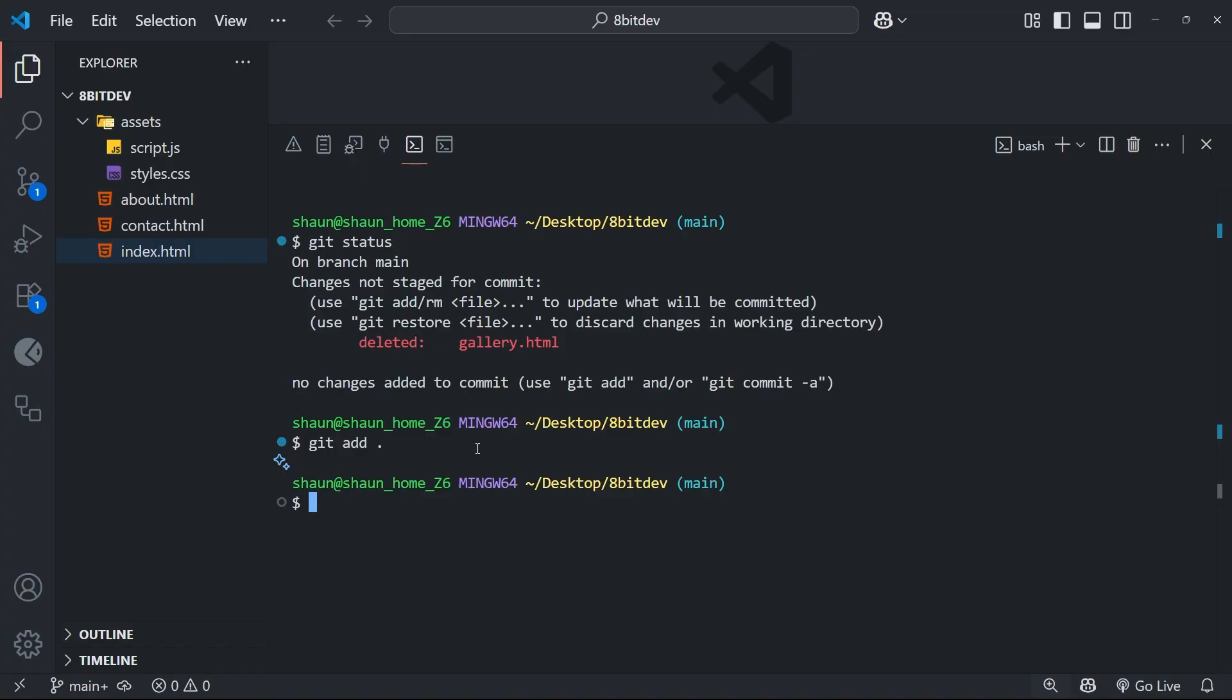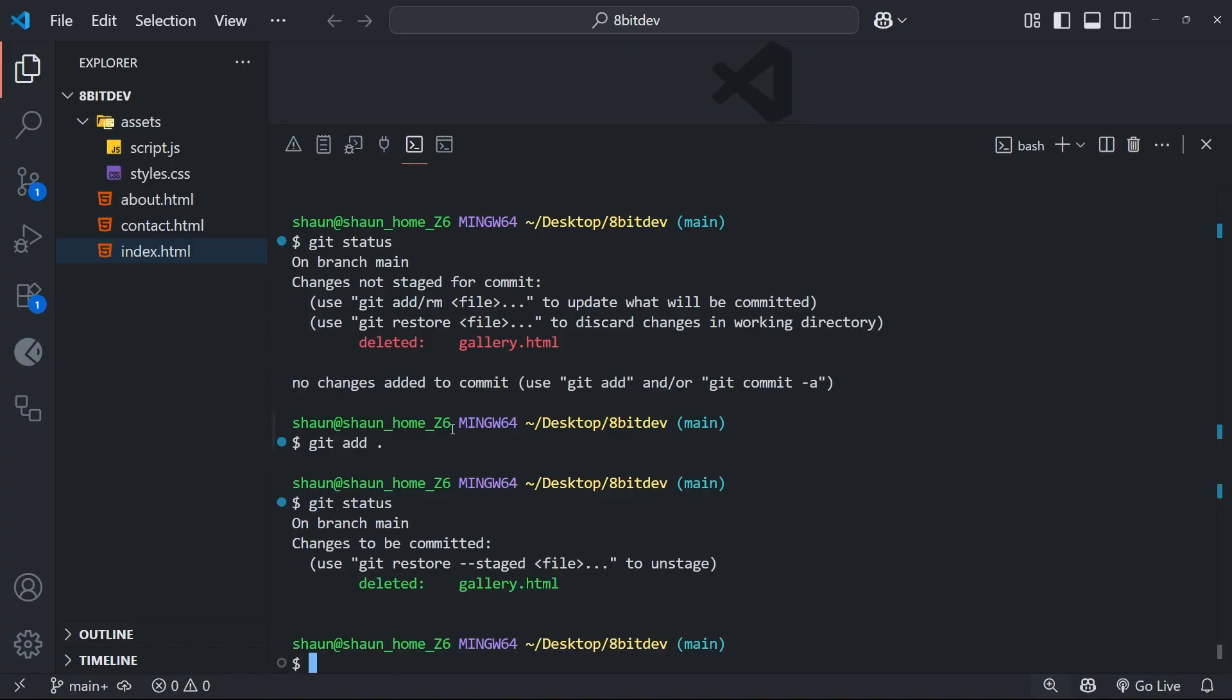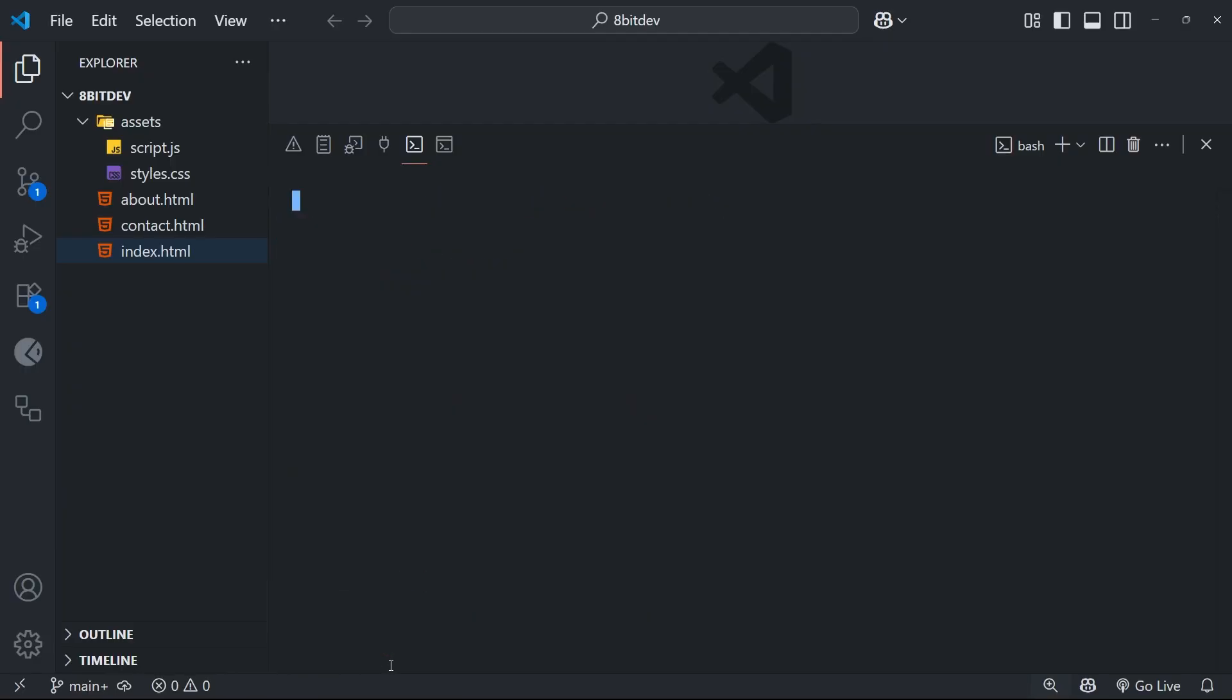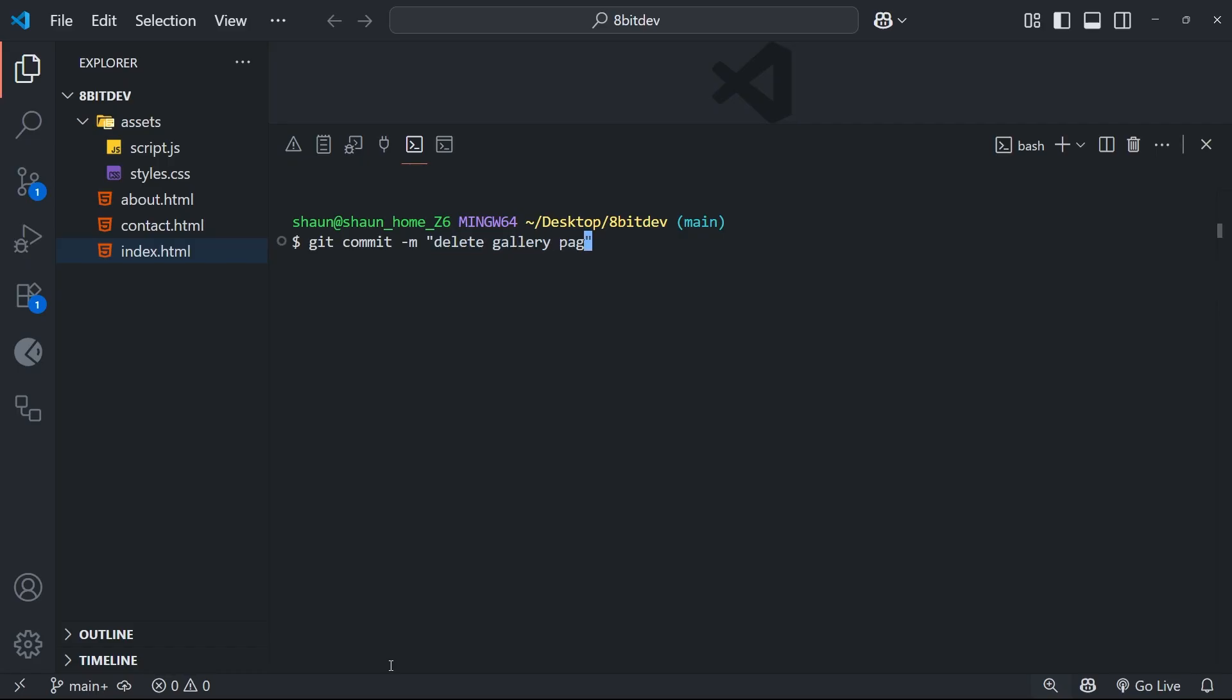So let's do that then. And if we run git status again, we should see that delete change move to the staging area. Then we can make the commit as we normally would by running a git commit followed by the M flag to add a commit message. And that could say something like delete gallery page.